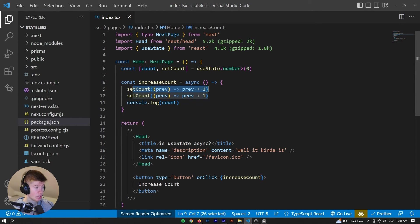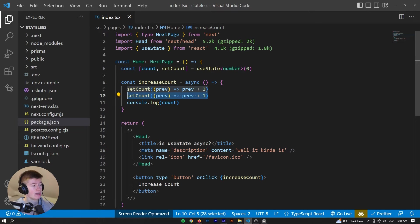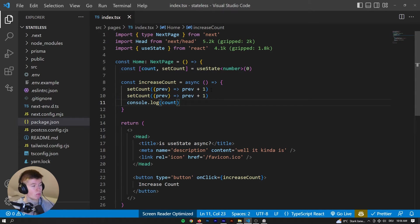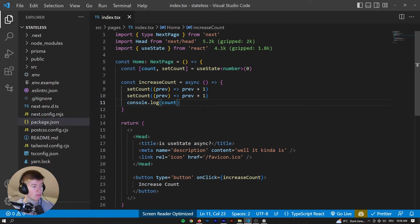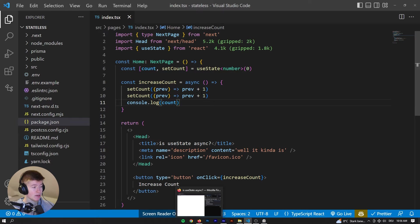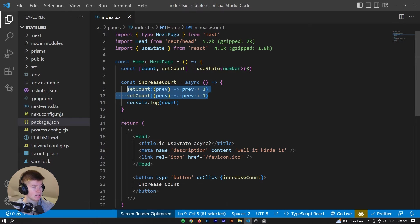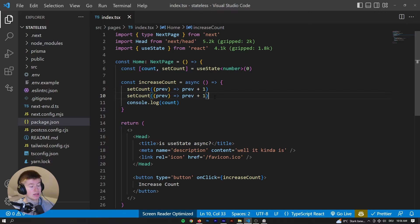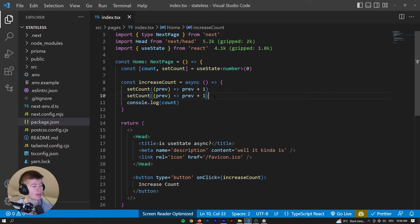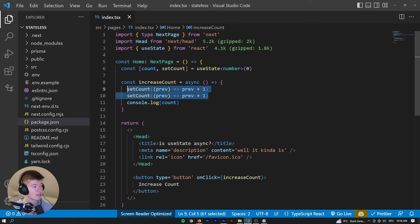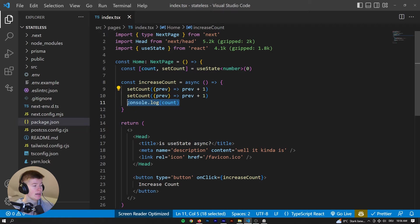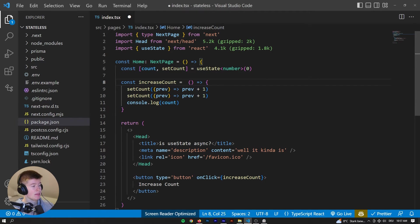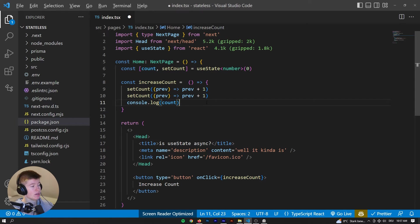So what is happening under the hood? Well essentially, we are setting the state and setting the state here, and they are being batched. So whenever we set the state, then the virtual DOM is being compared to what we currently have as the React component. And when the DOM is different to the virtual DOM, then and only then the actual DOM gets updated because that's quite an expensive operation. So these states get batched into one, pretty much. And because they are kind of asynchronous, we can't await them. And they haven't happened when we log out the count.